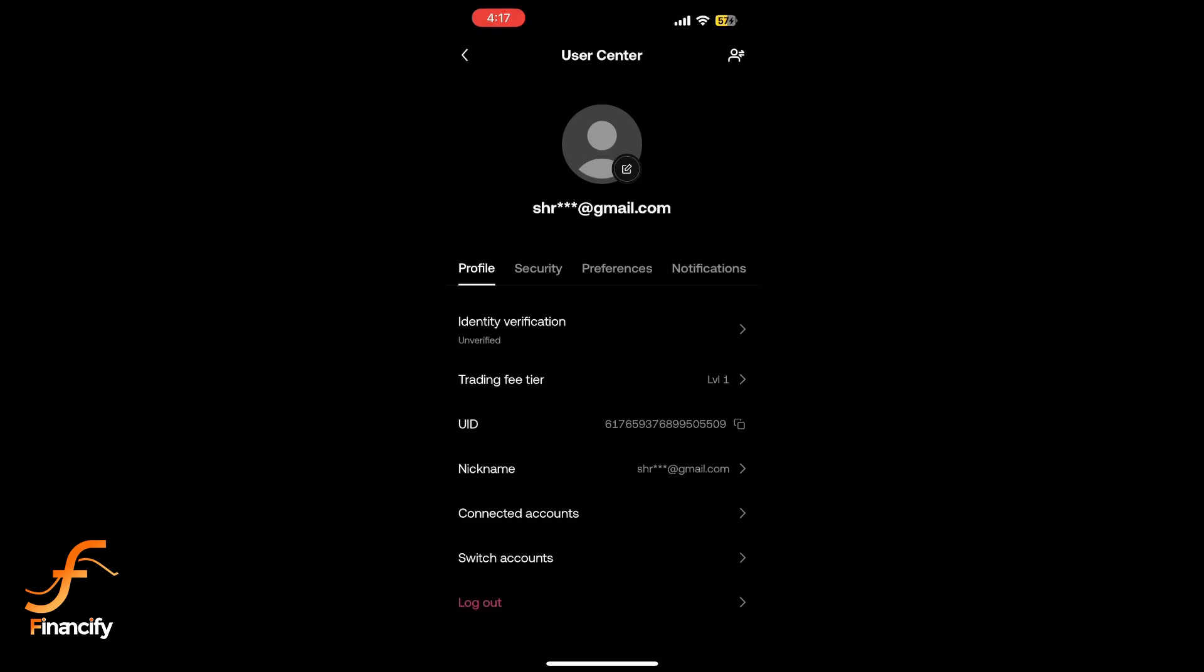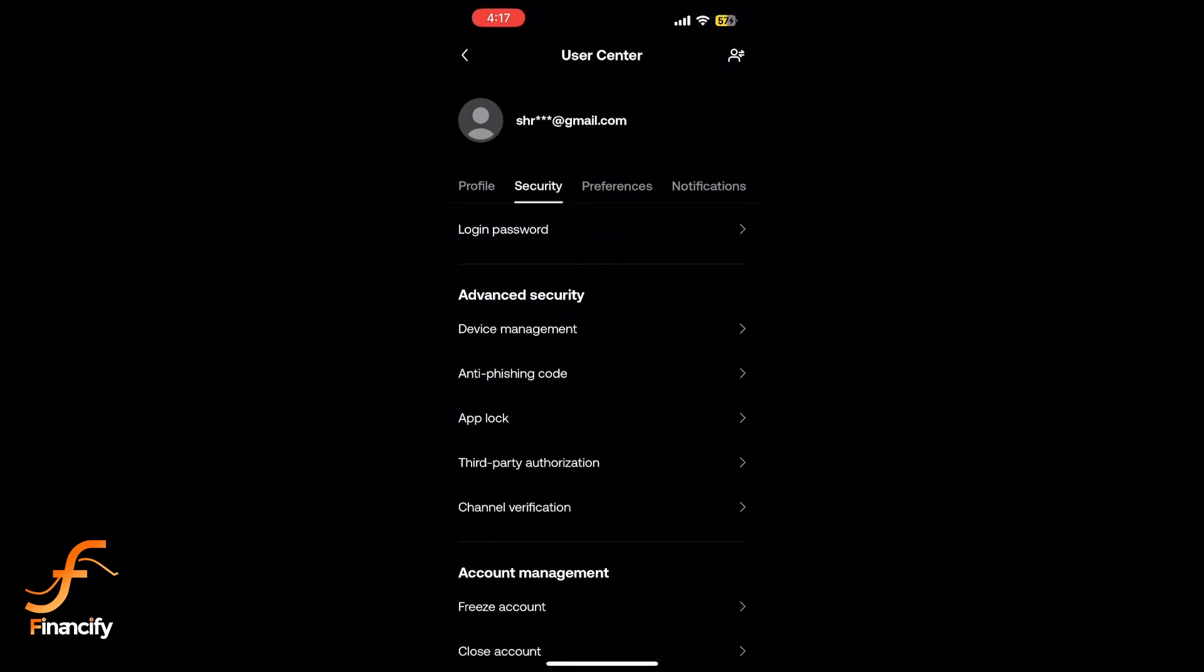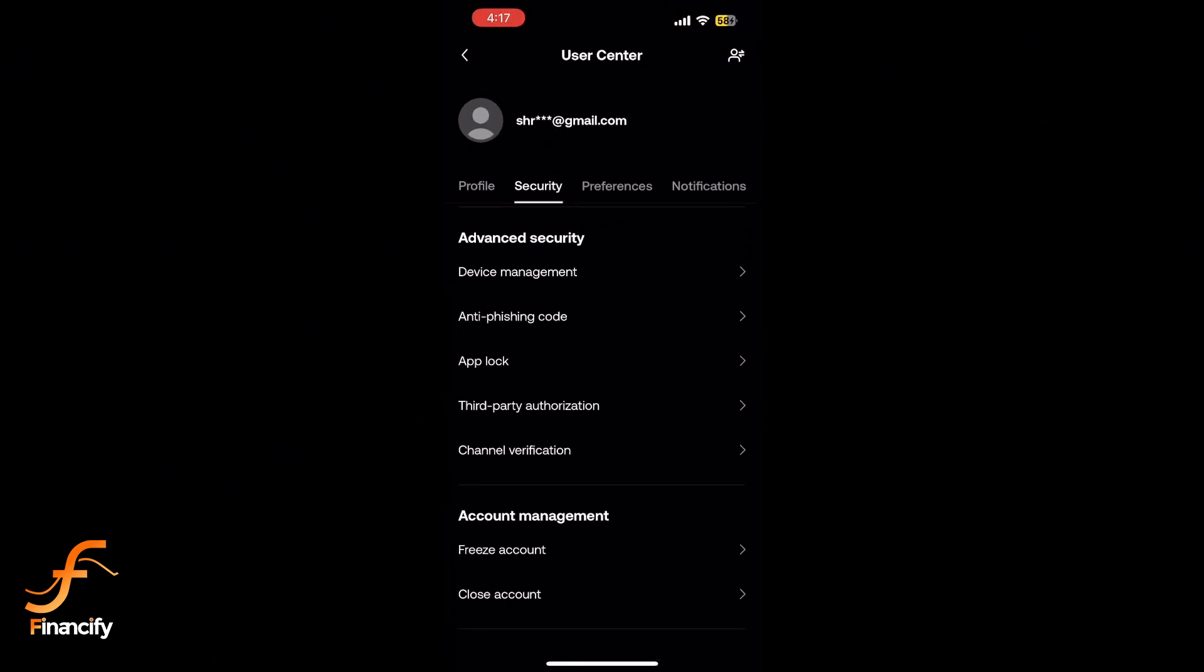Scroll down and you will find Close Account at the bottom of the page.